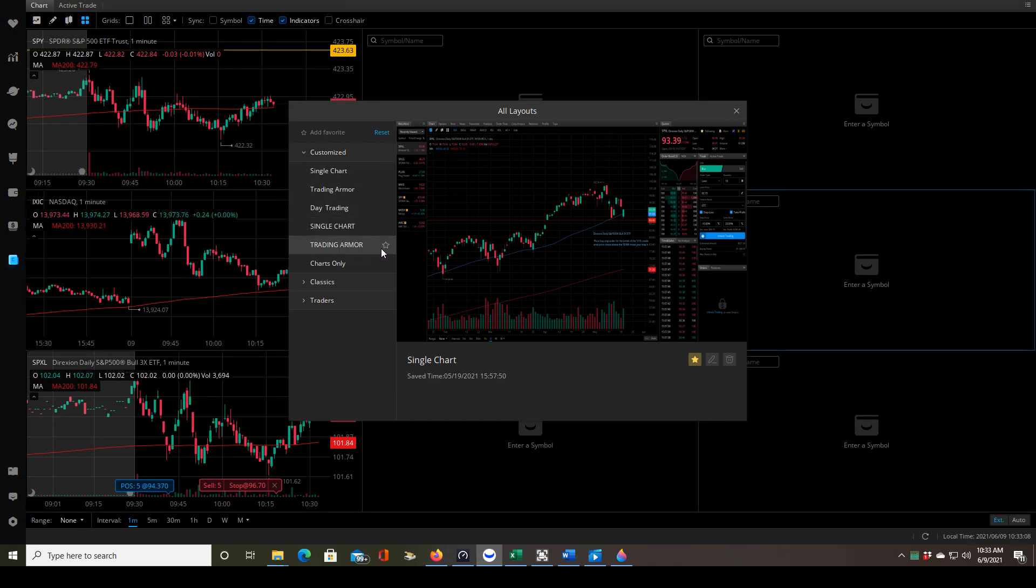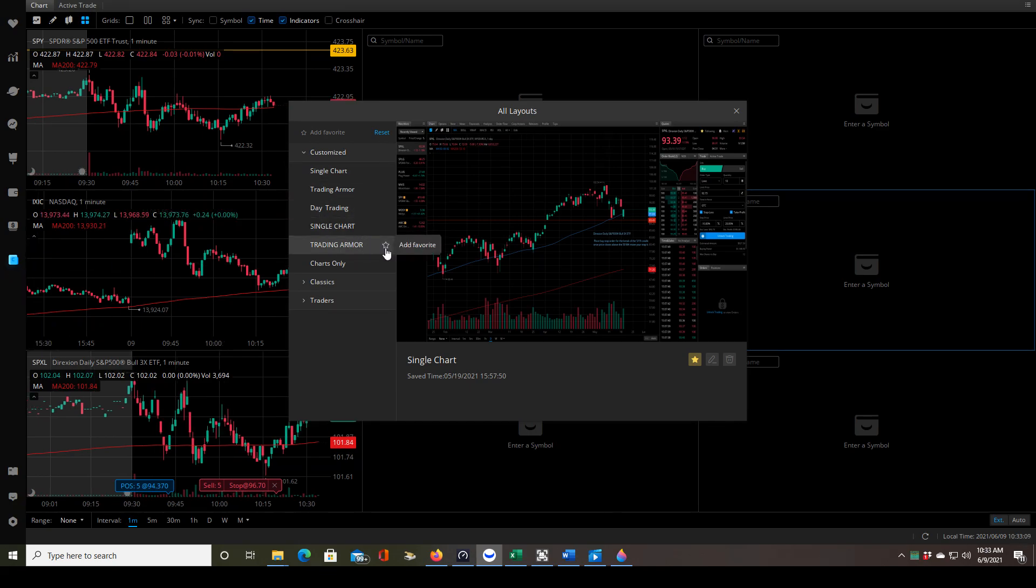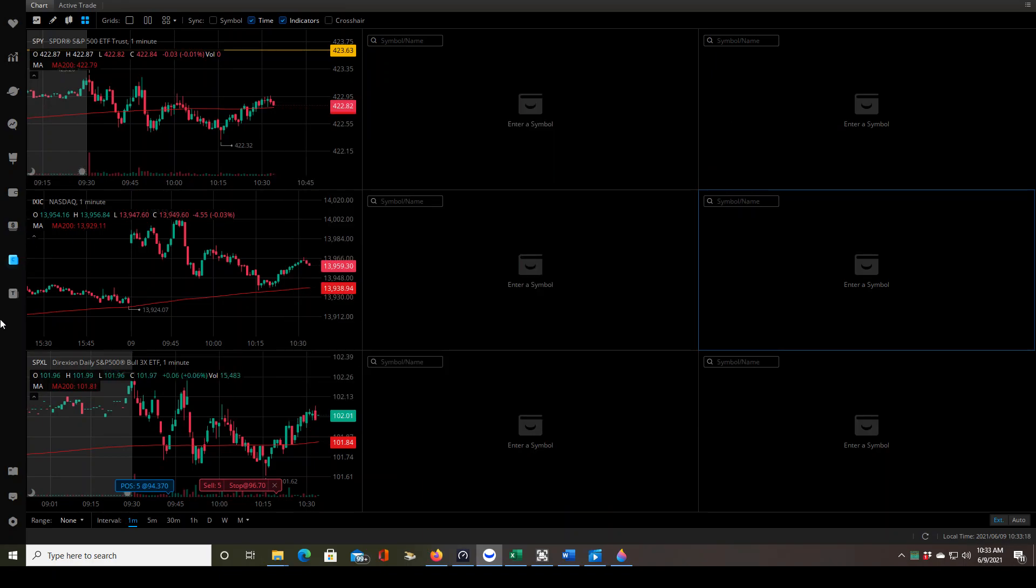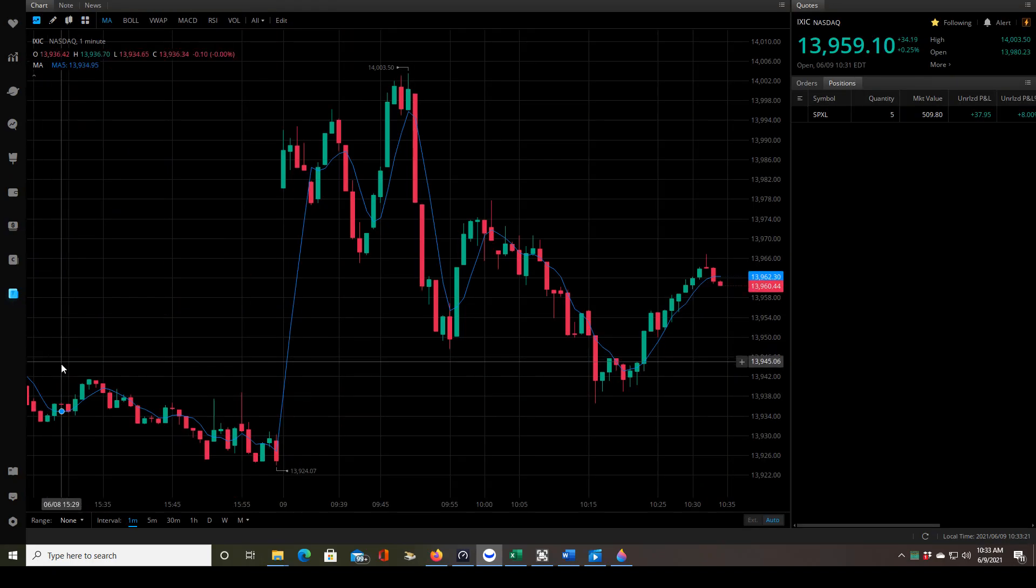We'll go to this one called trading armor, but whichever chart setup that you want to have available over here, go to that one. Click add favorite, and you close this out, and then look, now I have that trading armor layout over here.